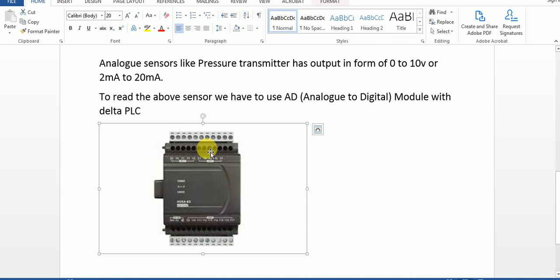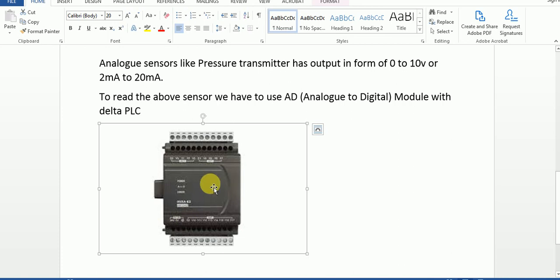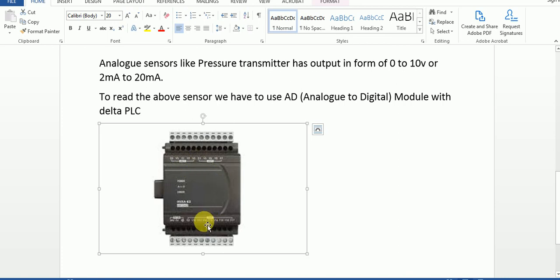This is the AD module of the ES2 PLC — the ES2 series PLC module. As you can see here, it has three channels: Channel 1, Channel 2, and Channel 3. You can read three analog sensors using this module.